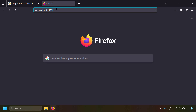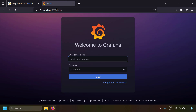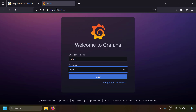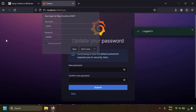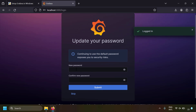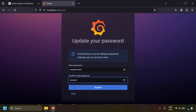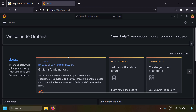After installing Grafana, go to localhost:3000 because Grafana by default runs on port 3000. You'll see a login screen — the default username and password is admin/admin. After entering those credentials, it will ask you to set a new password.